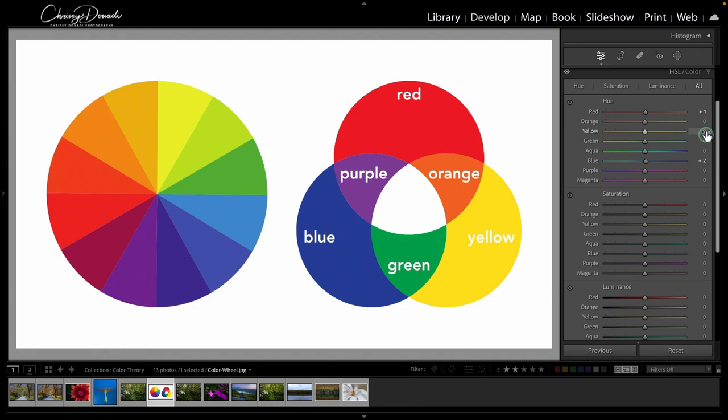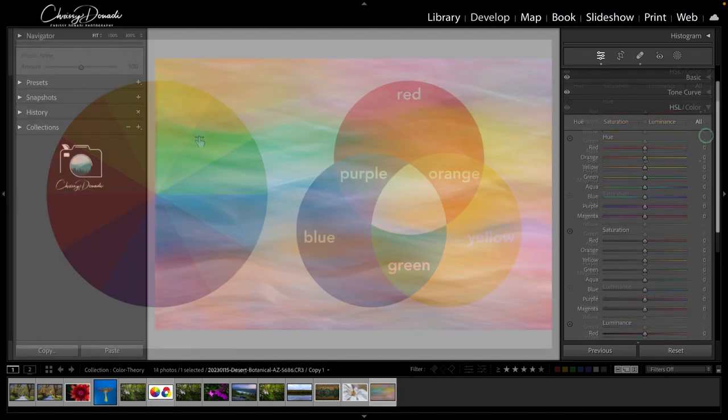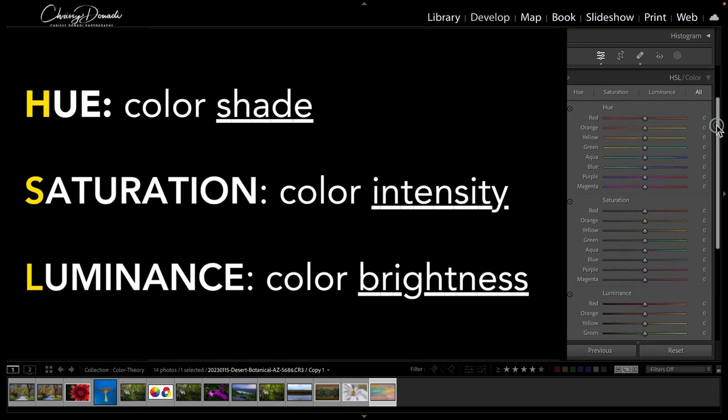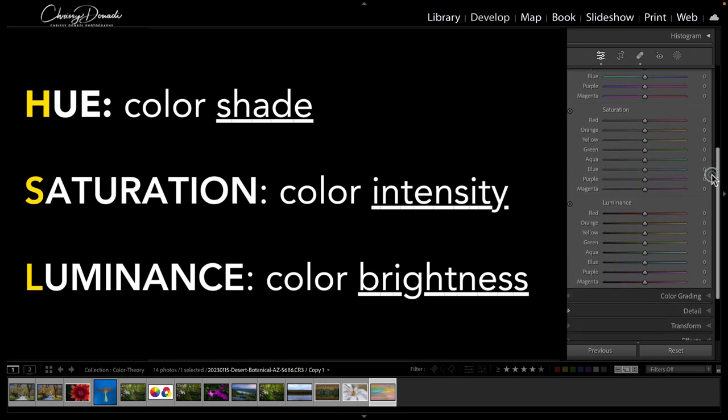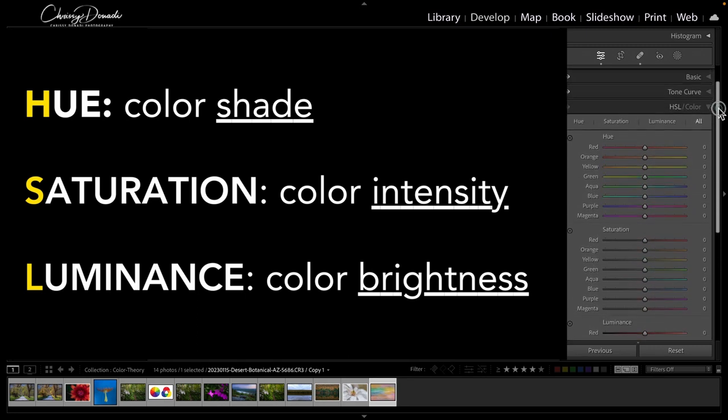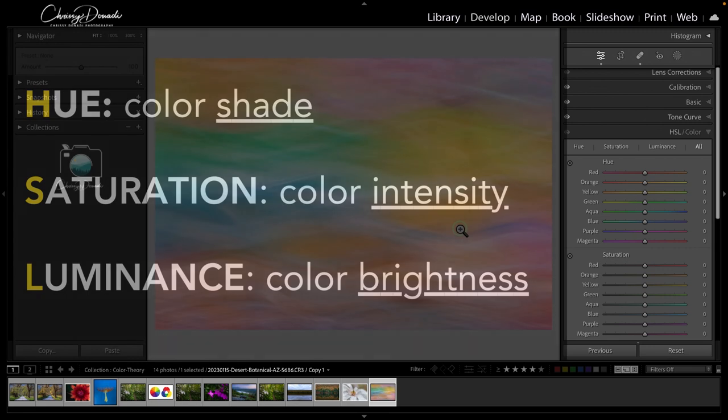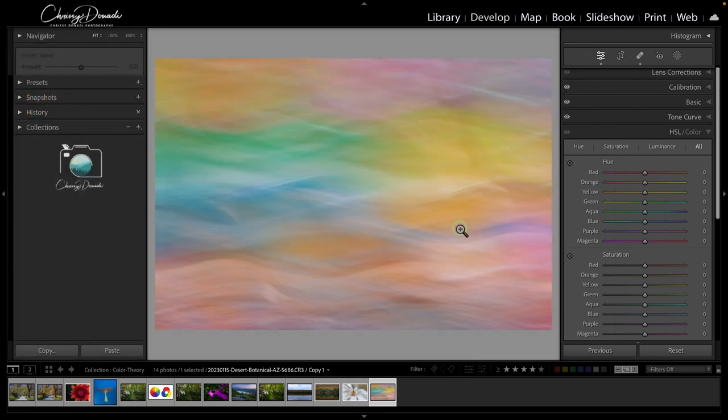I hope that's covered everything you wanted to know about the HSL panel in Lightroom and empowered you to be your own composer of color in your images. Until next time, cheers to a happy Lightroom experience.